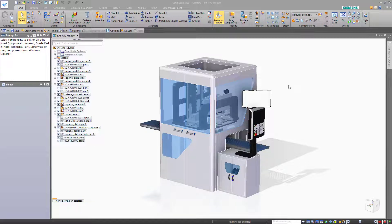In this video, I'd like to talk about how Solid Edge manipulates the view. There are four places where you can get most of your view manipulation commands.